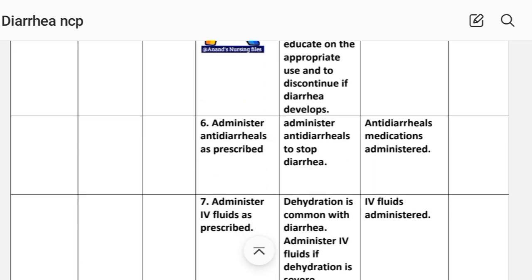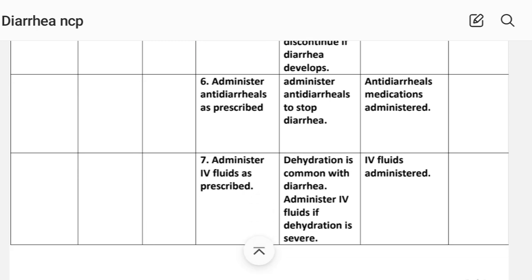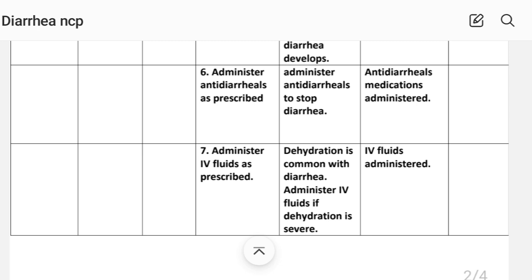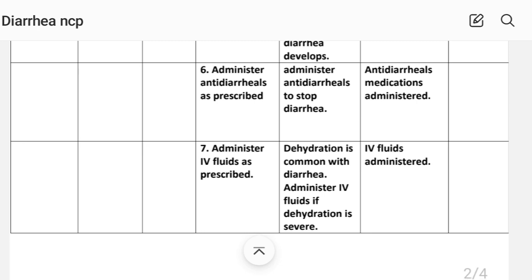Number six: administer anti-diarrheal medications as prescribed. Rationale — administer anti-diarrheal to stop diarrhea. Implementation: anti-diarrheal medications administered.